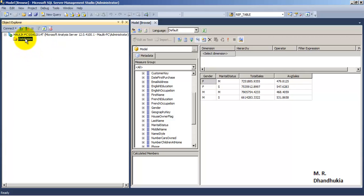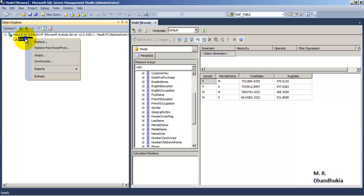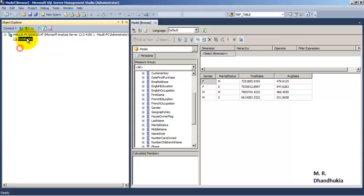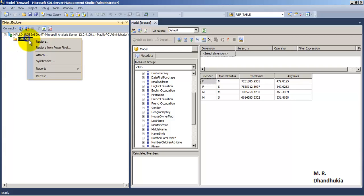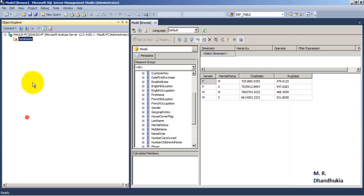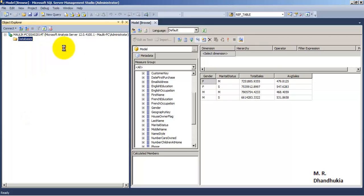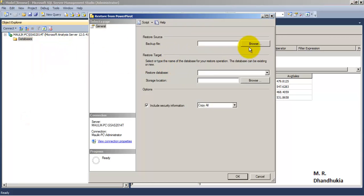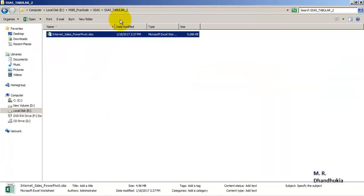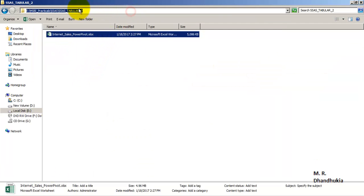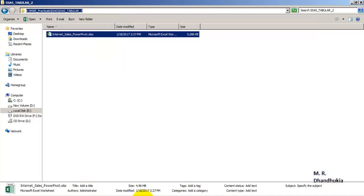So now first of all let us import that Power Pivot — that is, restore that Power Pivot — into this Tabular instance of SSAS. We will go to Restore from Power Pivot and we will have to specify the path of the Power Pivot Excel sheet, so let us specify the path over here.